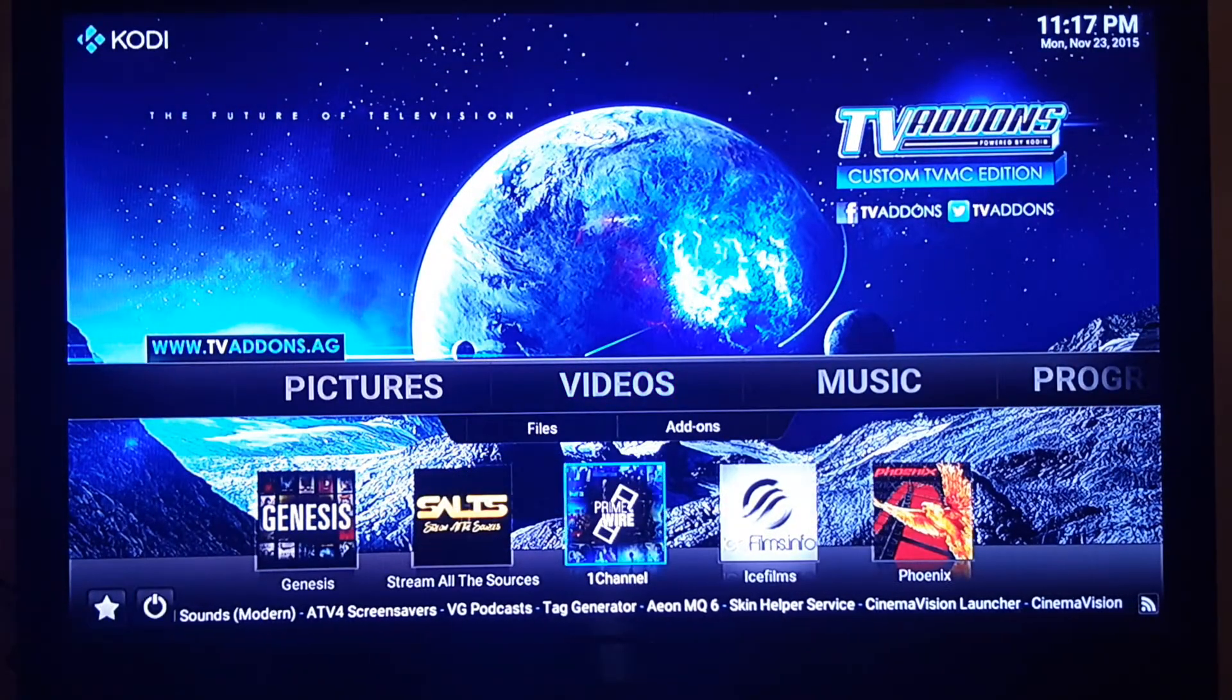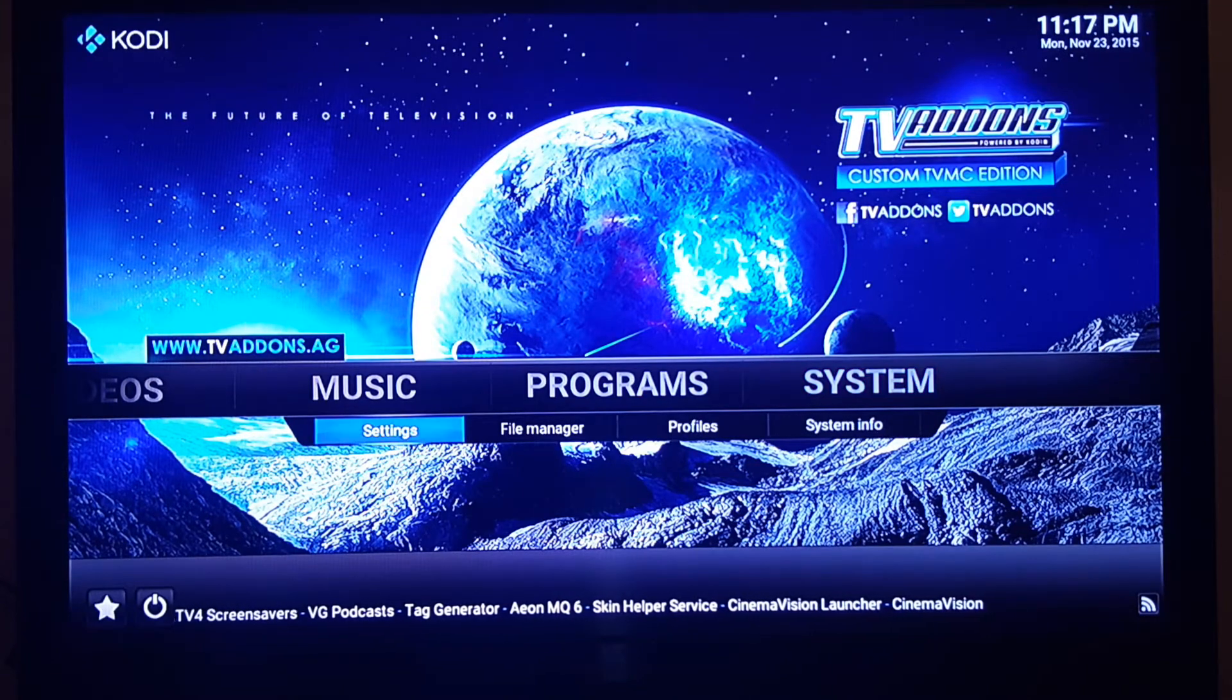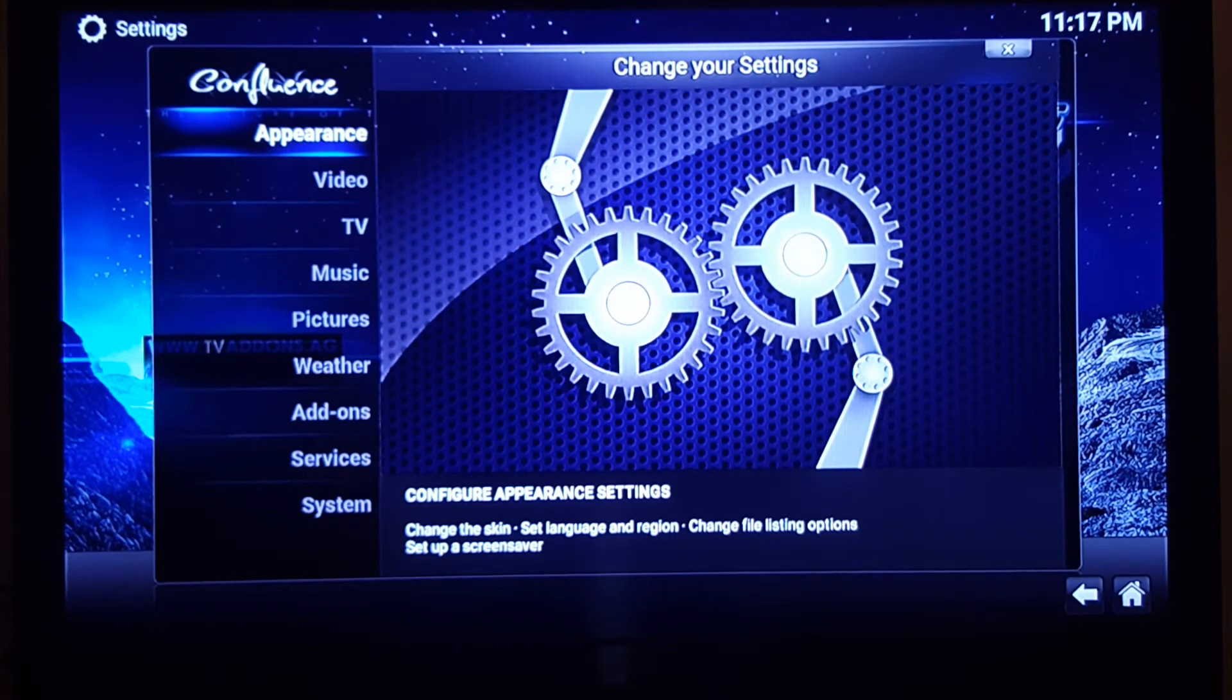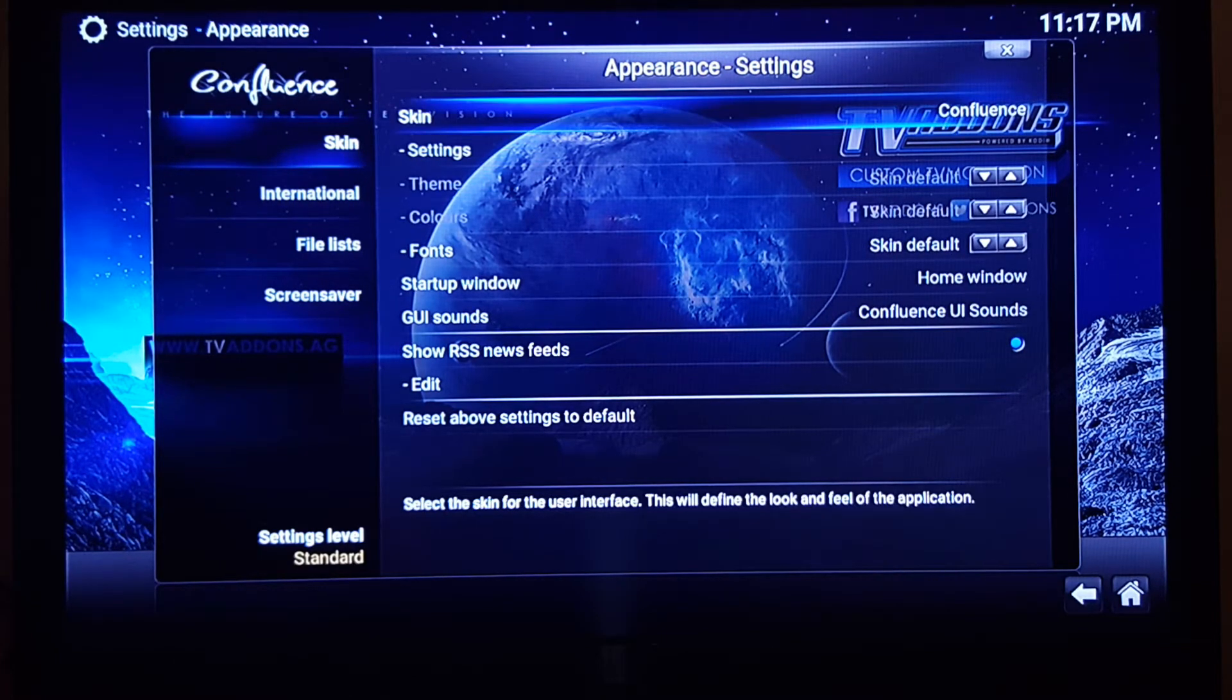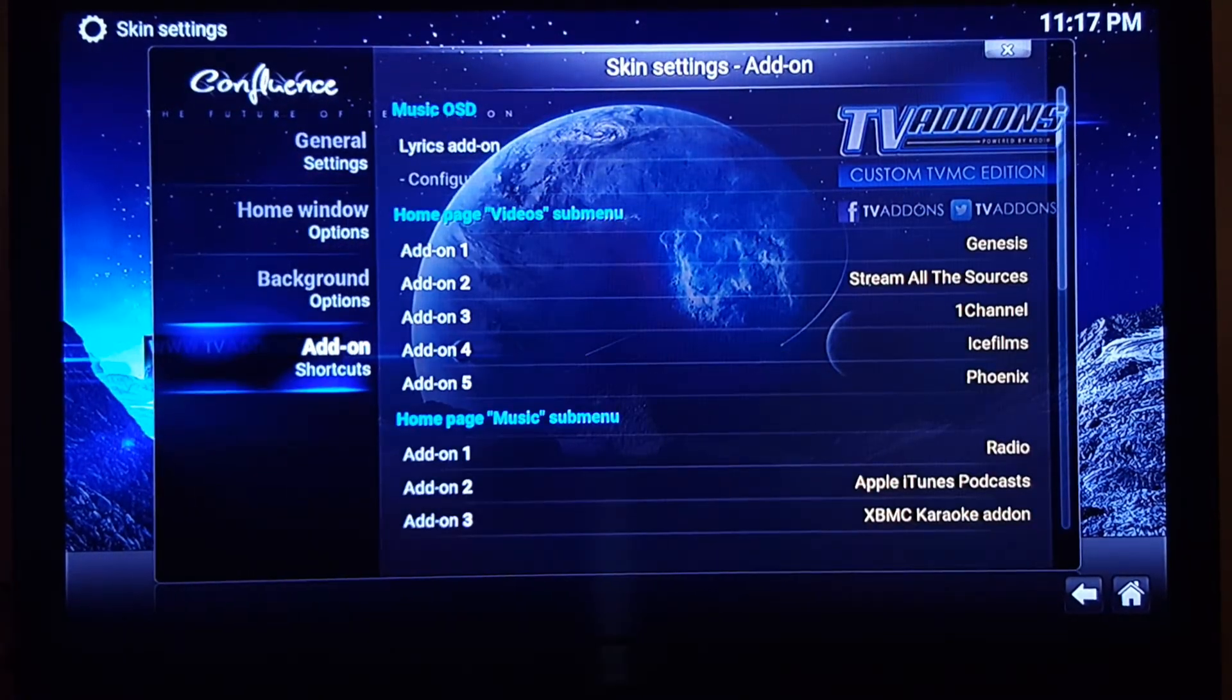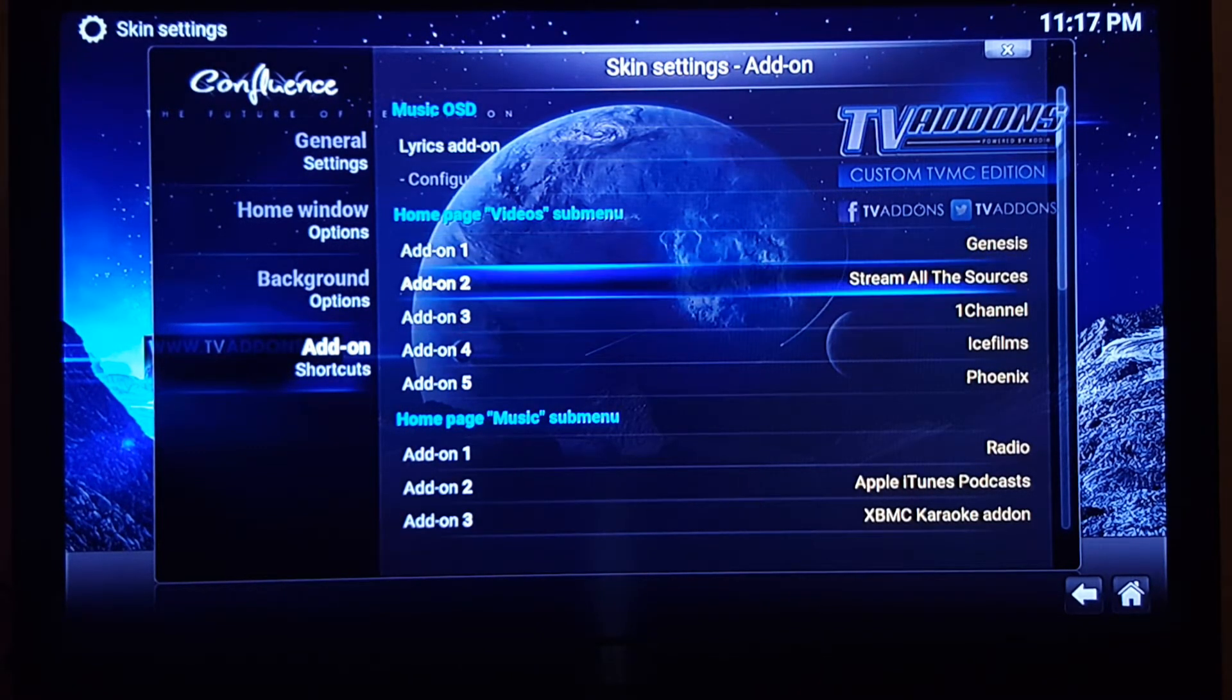How do I get this on my home screen? We're going to go over here to System. In System I'm going to go to Settings, and under Settings there's just the first link right there, Appearance. I'm going to click on that. Here you can see that I'm highlighting Skin. In Skin you want to go to the right and then go down and then click Settings right here. You can see Add-on Shortcuts here.